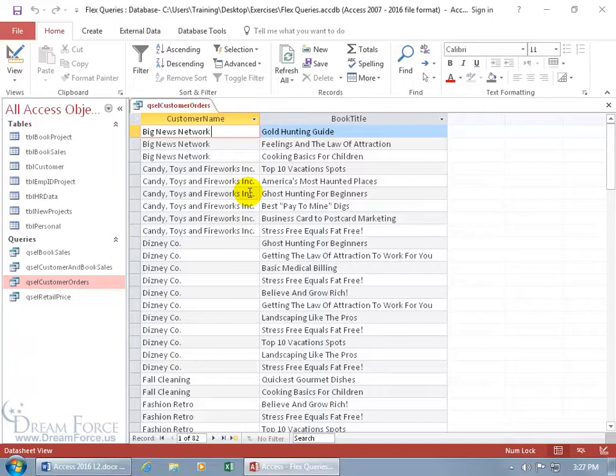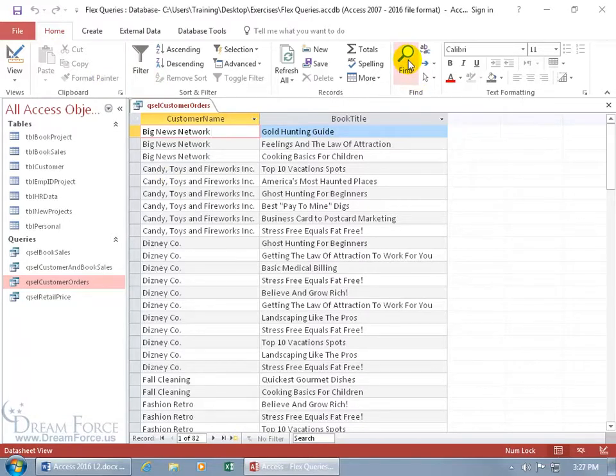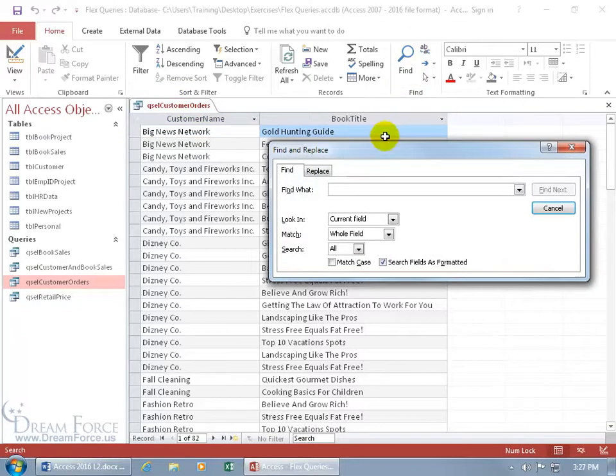First of all, the Find feature. Let's come up here on the Home tab, go to the Find group, and we can click on Find, or use the shortcut keys Control F, which brings up the Find window.